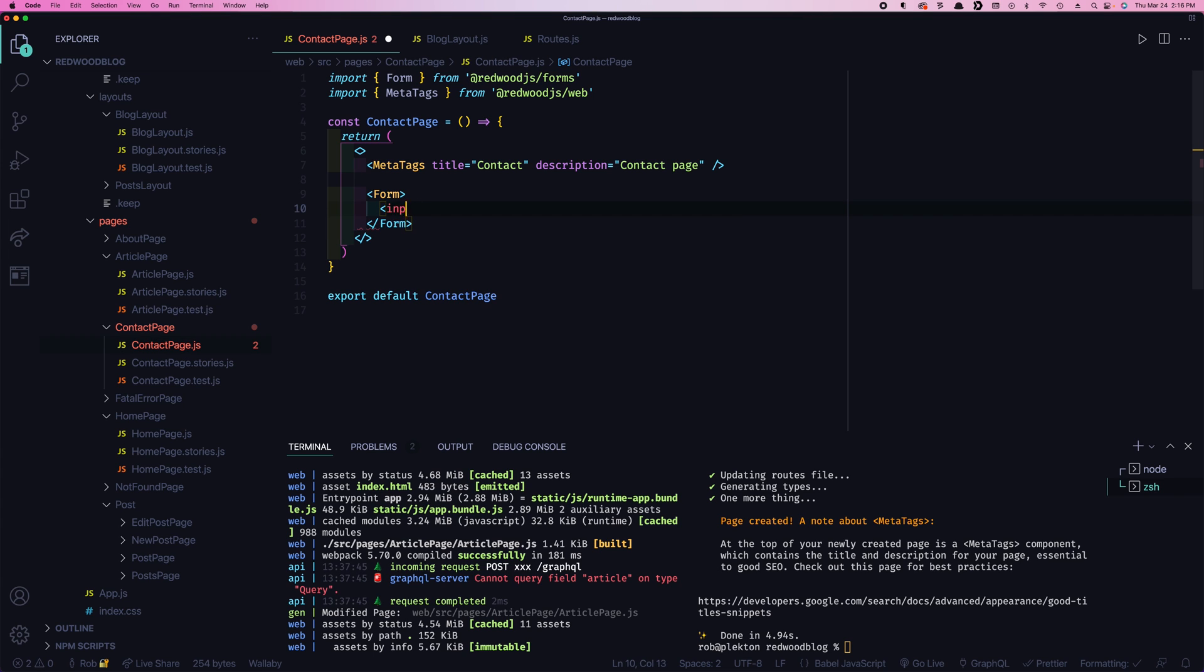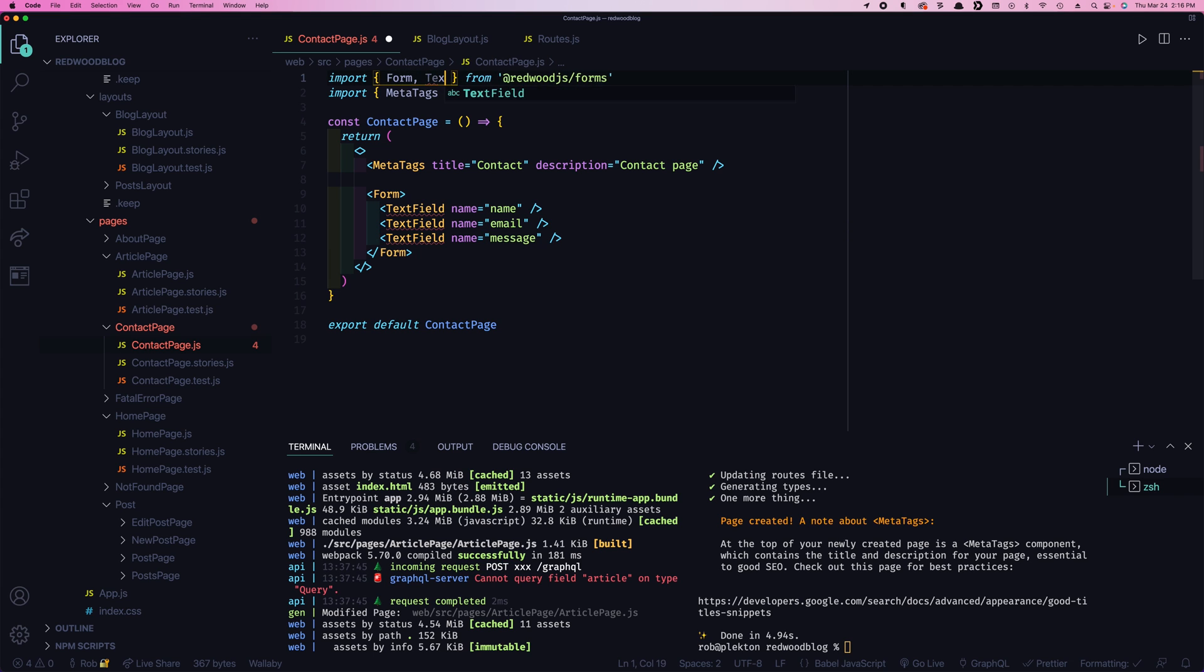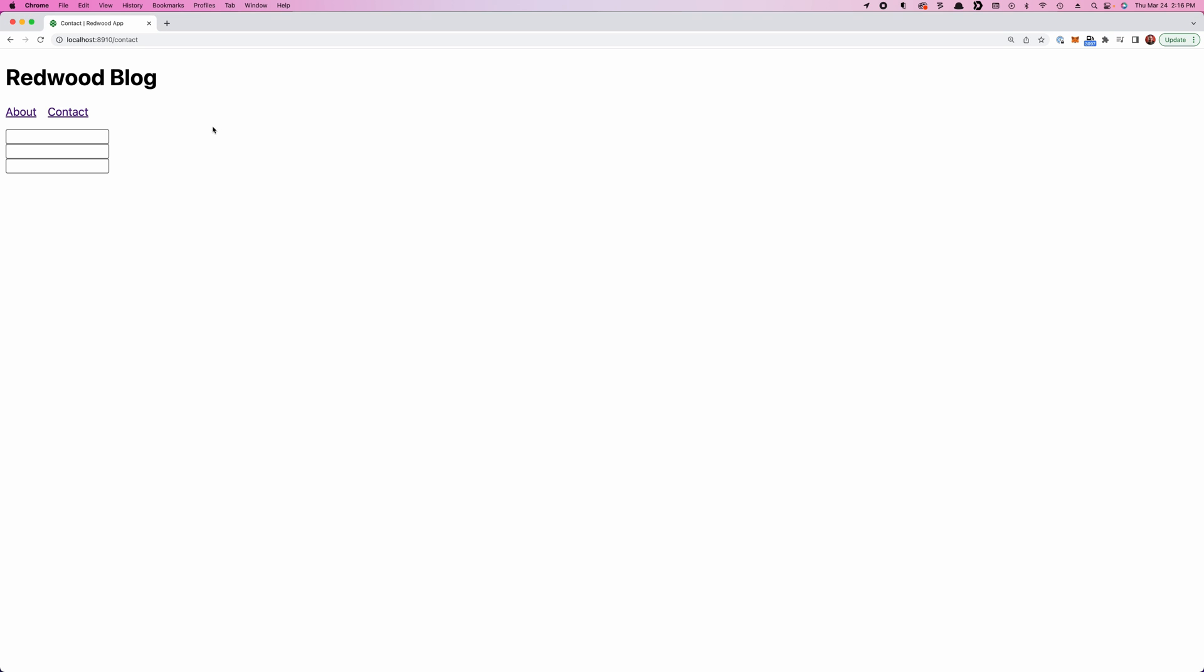Rather than an input, we're gonna do a text field. And we'll give it a name, which is the name of the field as we're gonna refer to it. This is gonna have the person's name in it. So in this case, the name is name. And then we'll also have an email and we'll have a message. We need to import these.